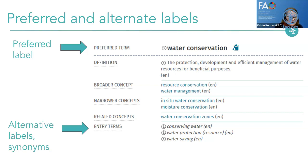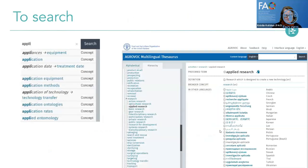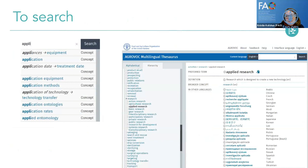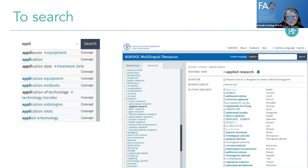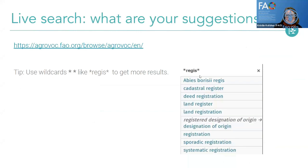There are a couple of different ways to find the information. There's a search bar on the top right. Before we go into the live search: if I simply type 'APPLI,' I get everything beginning with those letters — applied research, appliances, etc. But if I want to search for anything that includes those letters, I need to use wildcards: asterisk-APPLI-asterisk. For example, searching star-REGIS-star gives me everything that includes register, registration, land register, and other relevant terms.